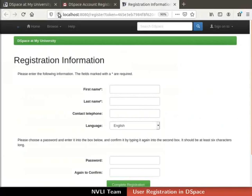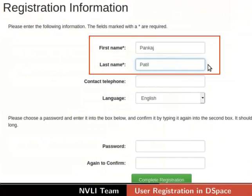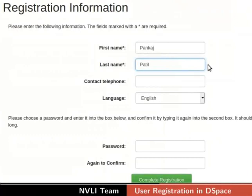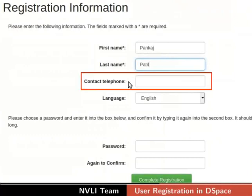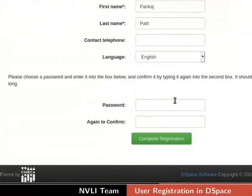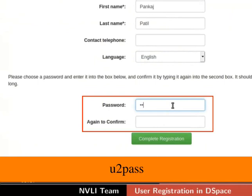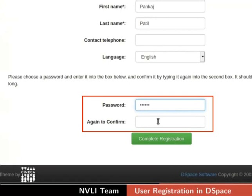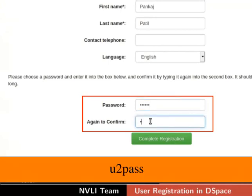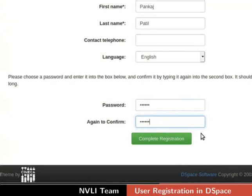The registration information form opens in the DSpace interface. The fields marked with an asterisk are mandatory. I have typed the values for first name and last name as Pankaj Patil. Leave the field contact telephone as blank, and keep the value for the language field as English. Next, we have to set a password for the user Pankaj Patil in the password field. I will type U2 pass. The length of the password must be at least 6 characters long. Retype the same password in the field again to confirm. Once you have filled the form, click on the Complete Registration button.